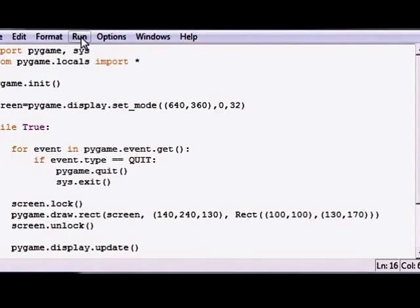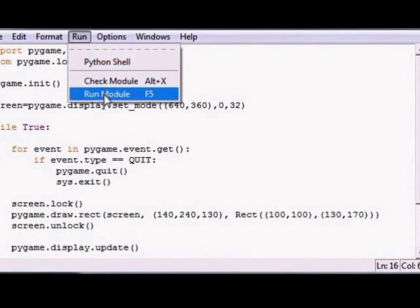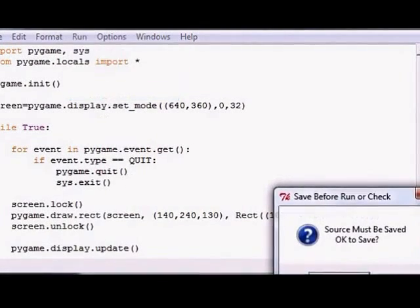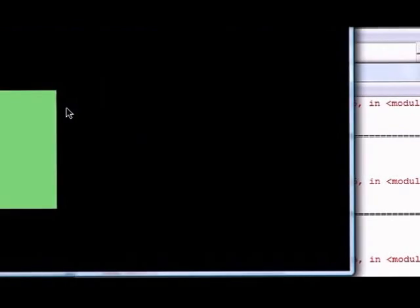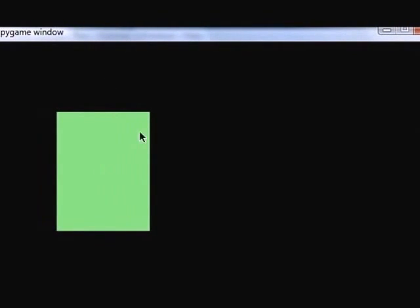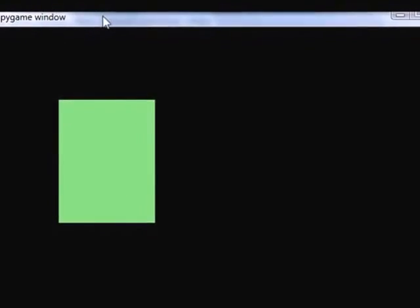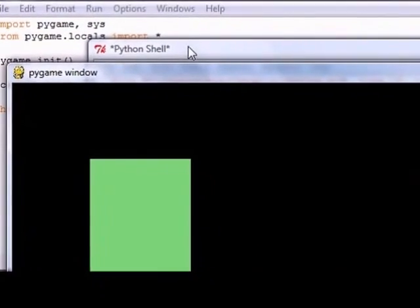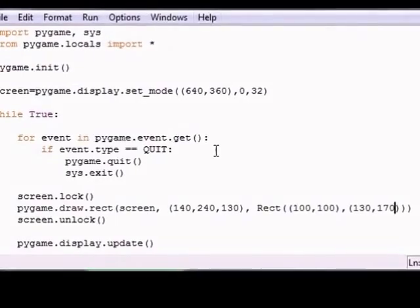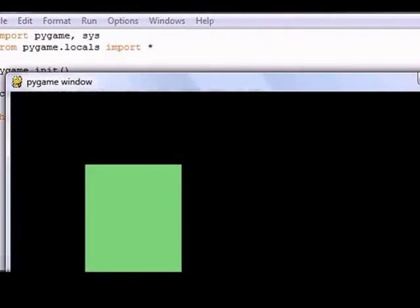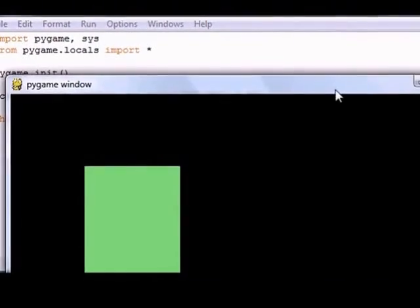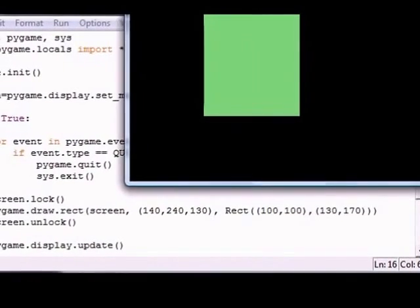So let me go ahead and run this and make sure I don't have any errors, and then I'll describe one last time what we just did. We drew a rectangle on our screen that was green evidently, and this is 100 across and 100 down, and the size is 130 by 170. So again, let me try to, there we go.